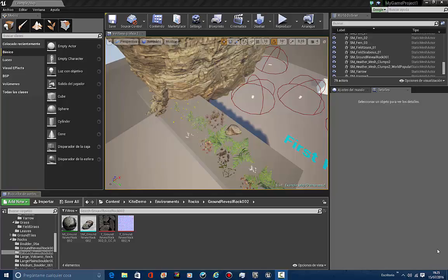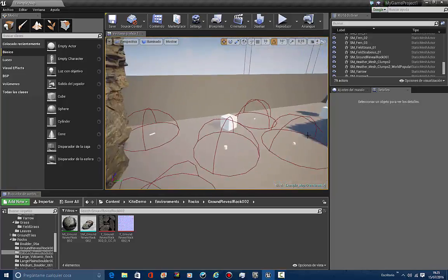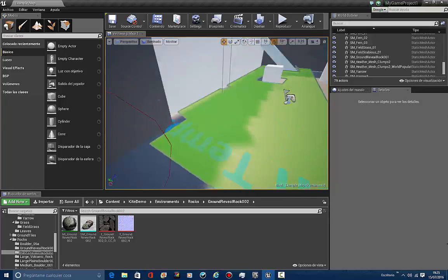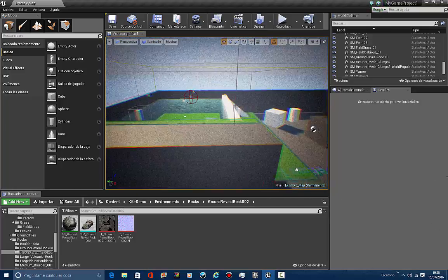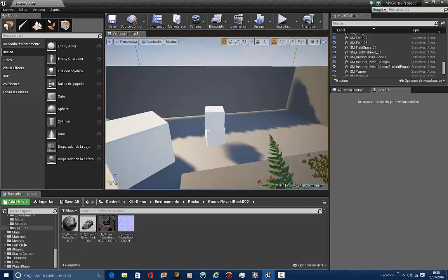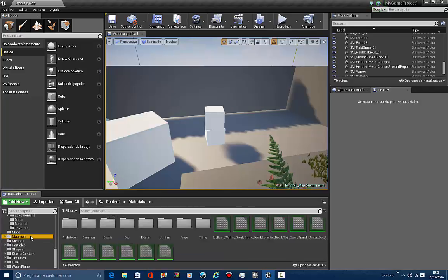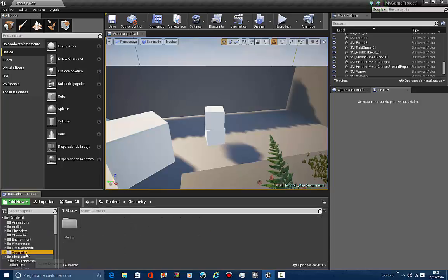Hey, how's it going guys? New video where today I'm going to be showing you how to make a simple TV in Unreal Engine 4. The thing is that I'm going to be getting one mesh I've got right in here for the TV, the television right in there. So let's get started.